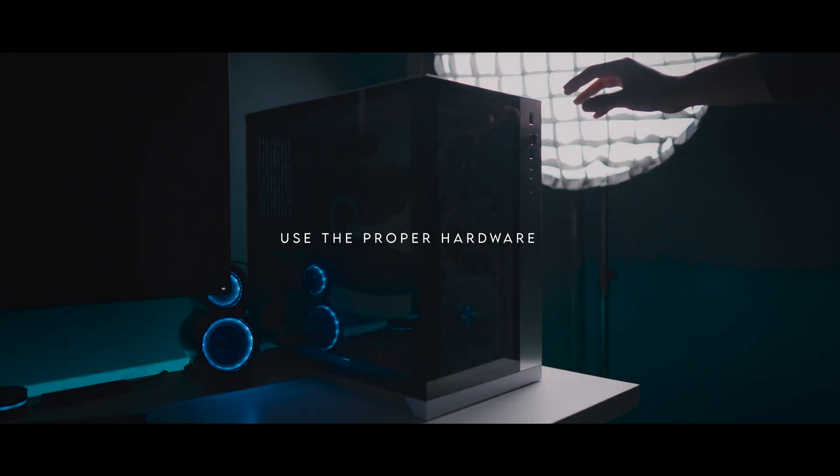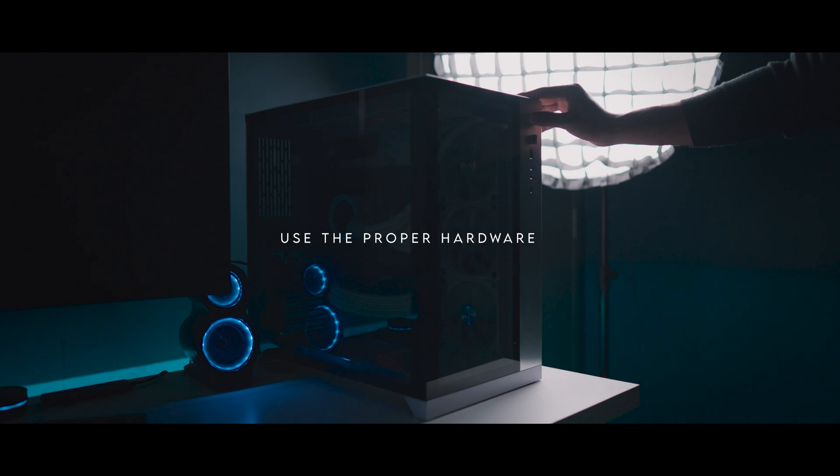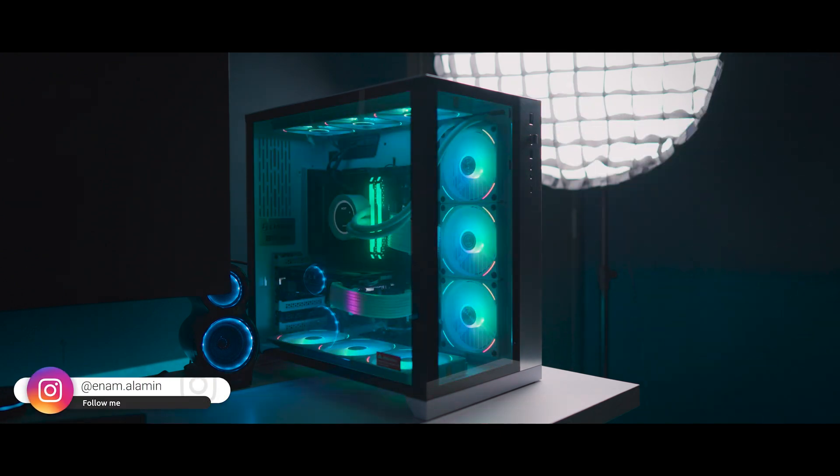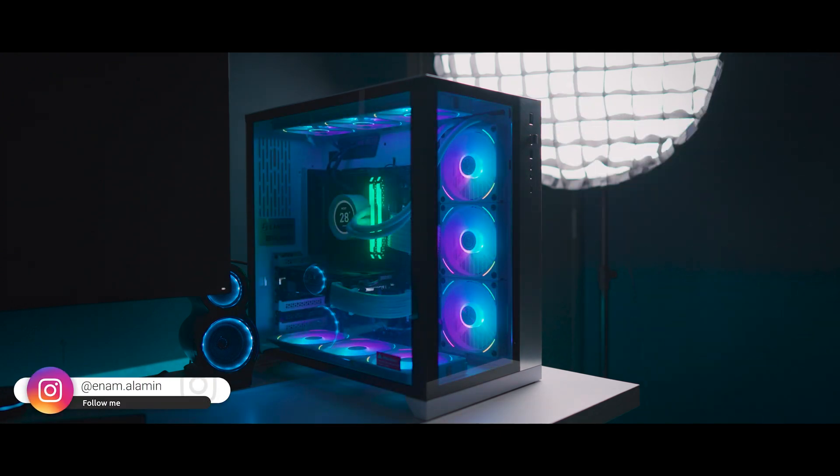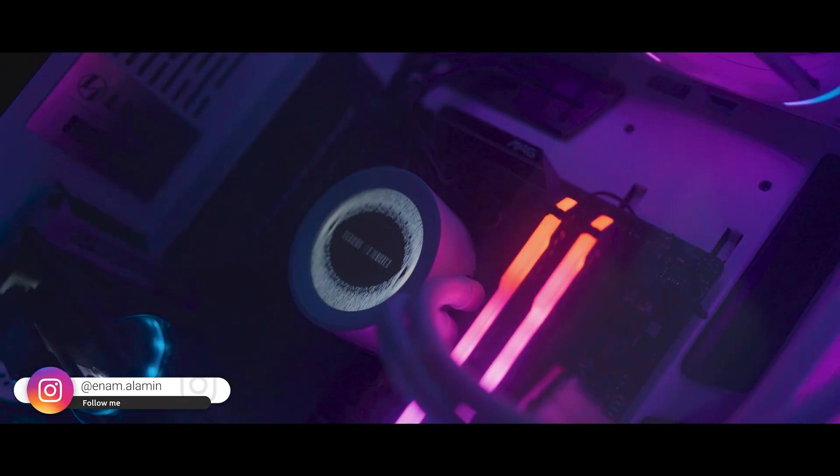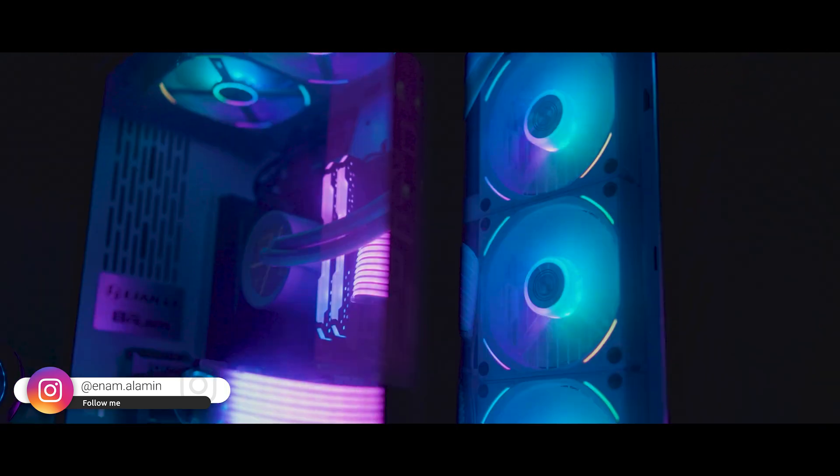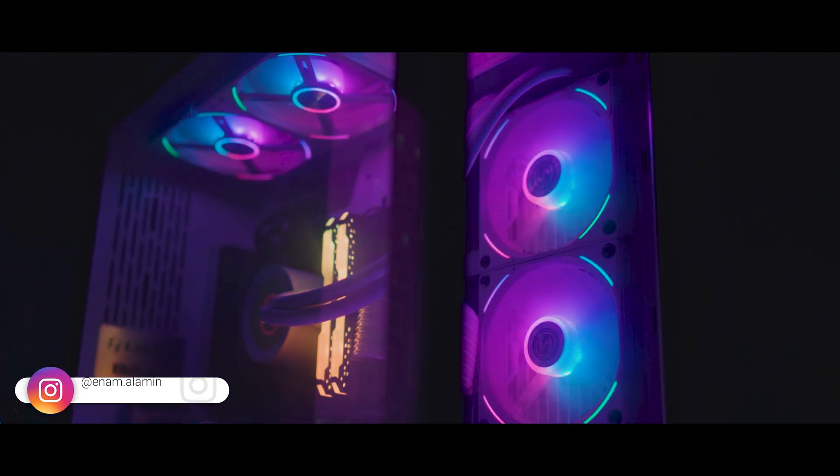If your video editing PC doesn't have enough hardware, it's going to be slow regardless of anything else. So always try to use the proper hardware to speed up your editing performance.